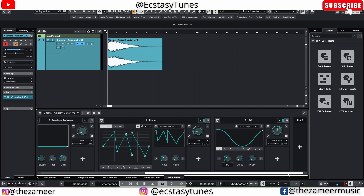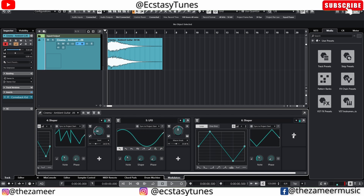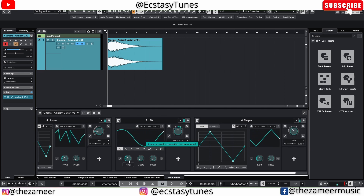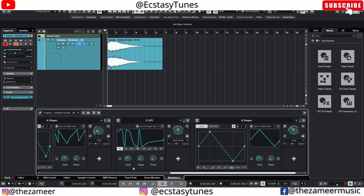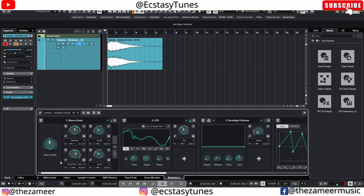Now I want to do something even more fun. I'm going to add a shaper as well, and this shaper is now going to control the note parameter. Click the plus button and go to the note. You can see it's going crazy at the moment because of all the wild modulation happening right now.